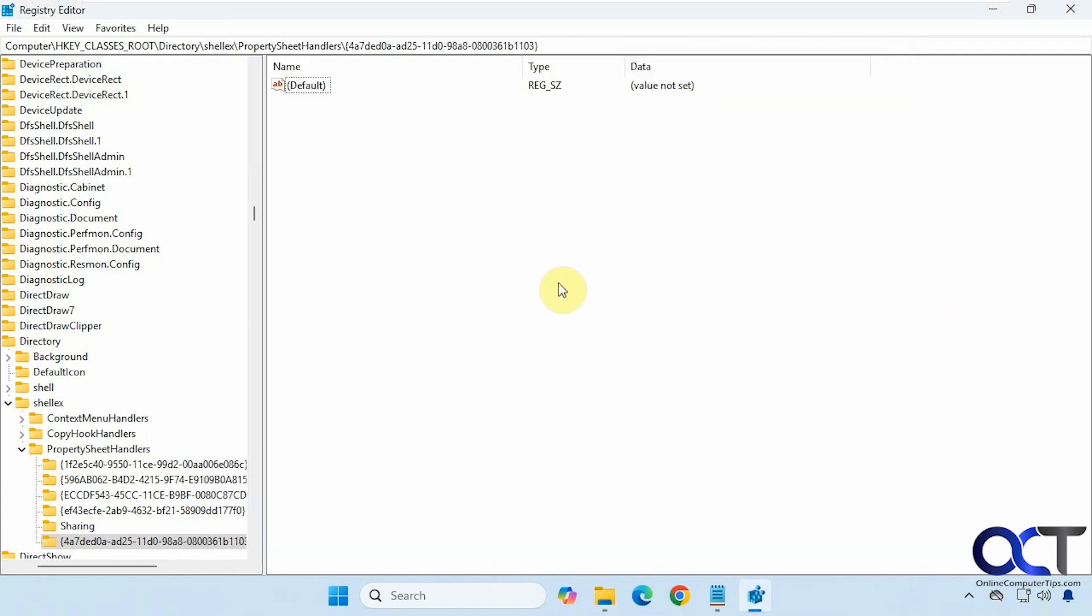So this is a method you could use to try and get the location tab back. Sometimes I've noticed if you are using Microsoft OneDrive, or I should say they force it upon you and they activate it on its own, and then you go to disable it, but sometimes that location tab is missing afterwards, so you can see if this helps out.